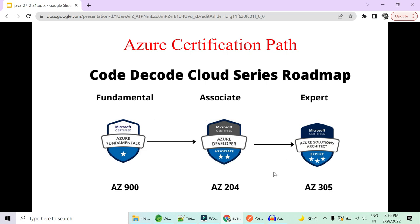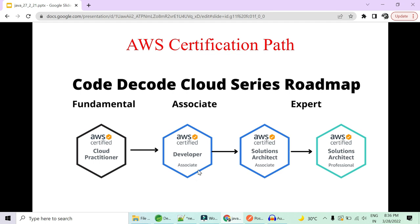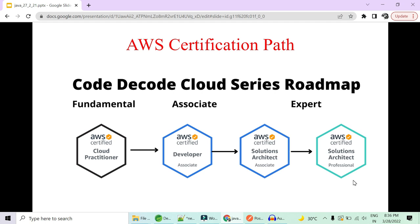And then for AWS, we have a roadmap starting with cloud practitioner, which is a fundamental. Then we have associate developer, AWS certification. That is for the associate level. Then we have solution architect associate. That is also associate level for cloud-based architect solutions. Then we have an expert level. That is solution architect professional. This is only for the people who are above the team lead. That is for the architect, for the technical architects. So this is our roadmap.